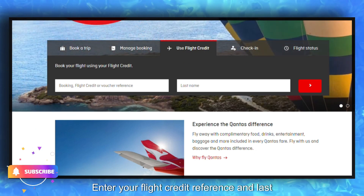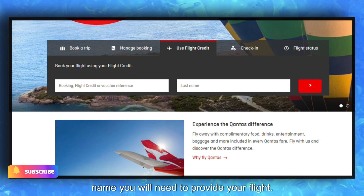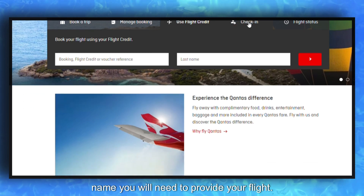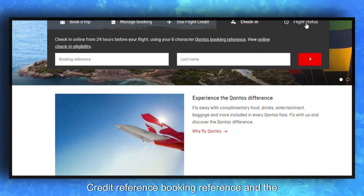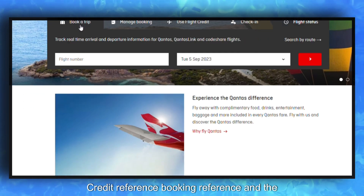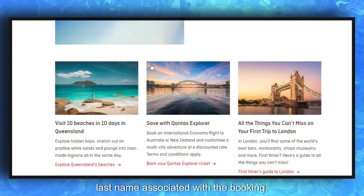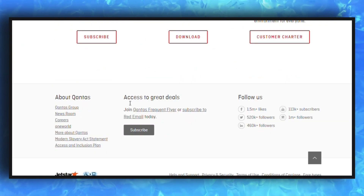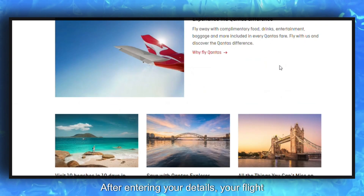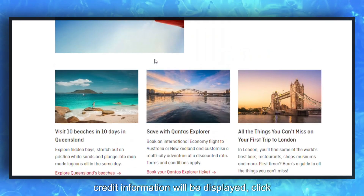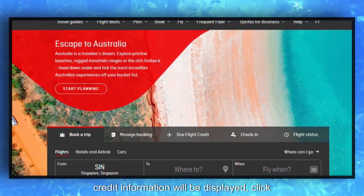Enter your flight credit reference and last name. You will need to provide your flight credit reference, booking reference, and the last name associated with the booking. After entering your details, your flight credit information will be displayed.